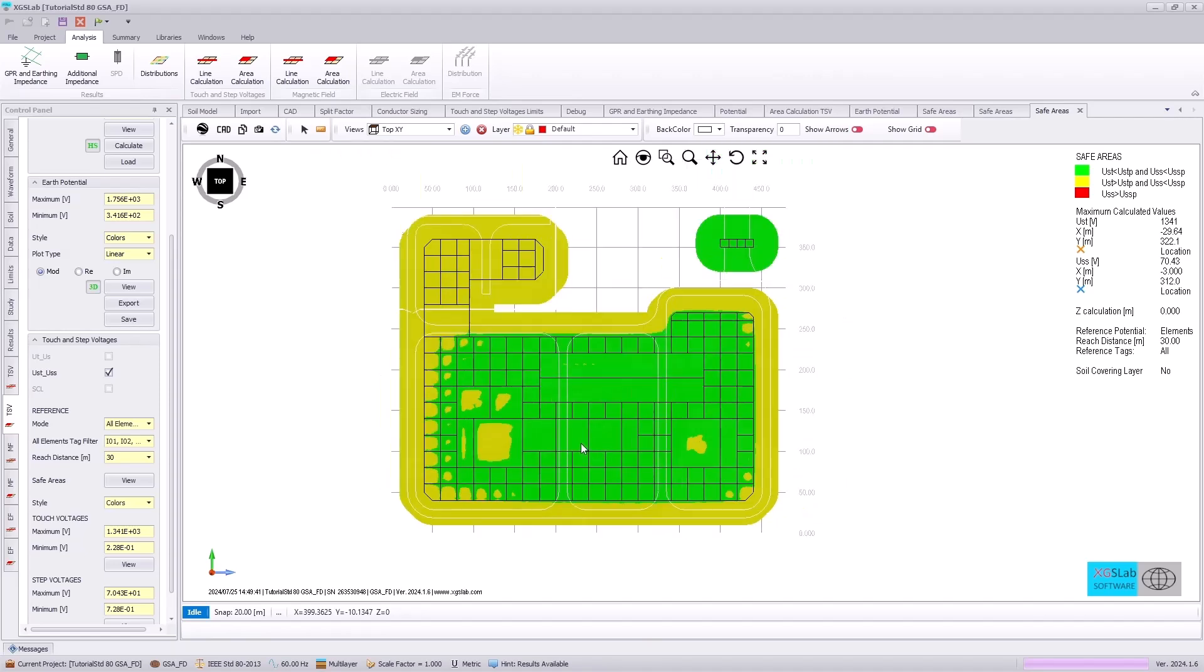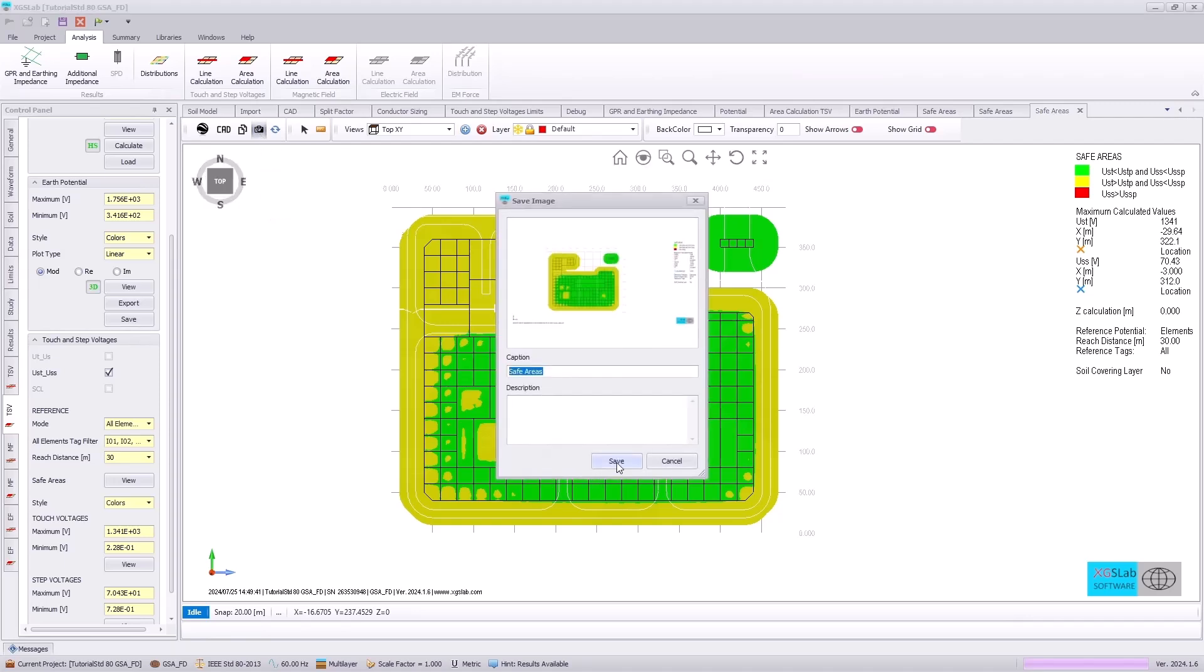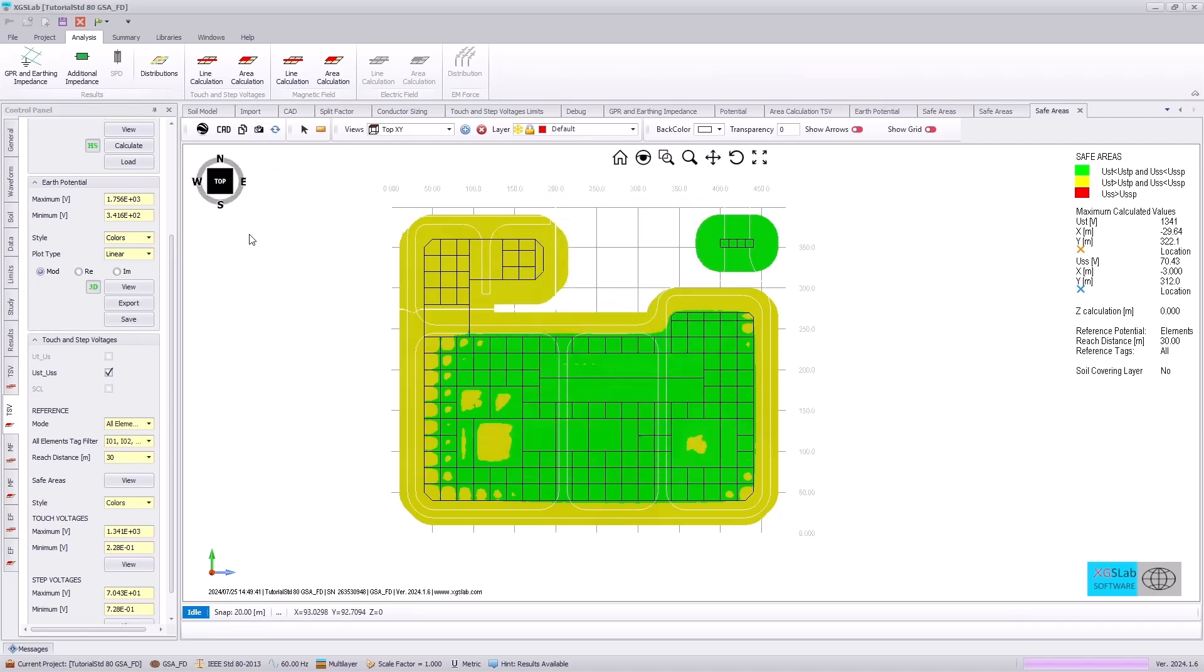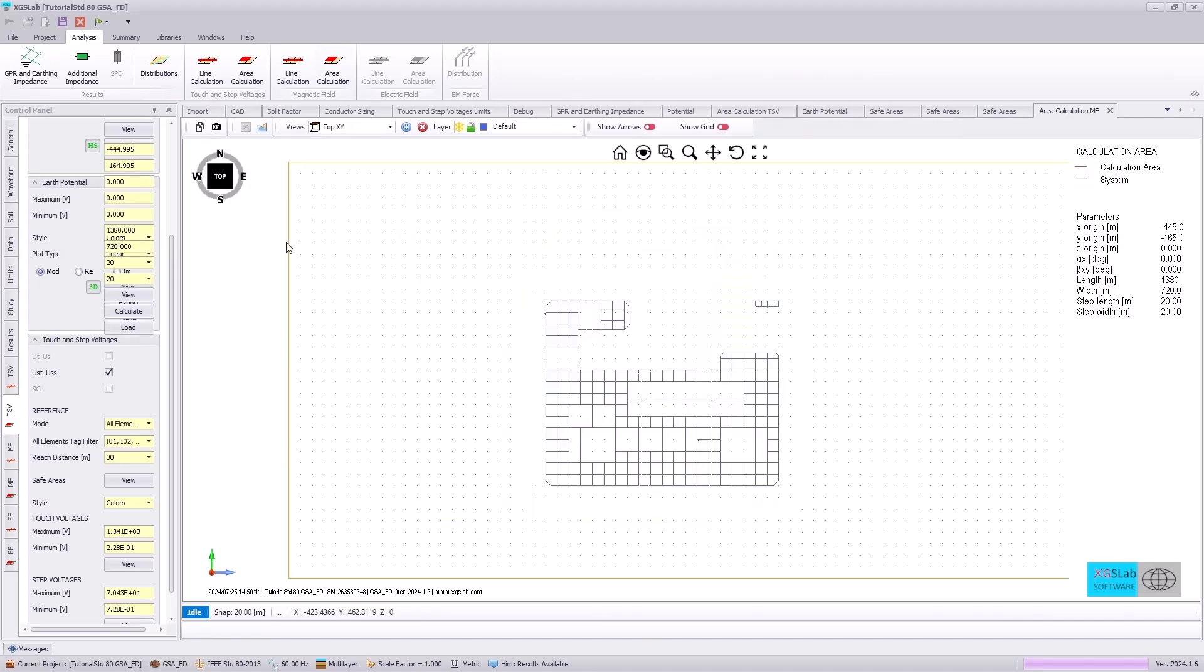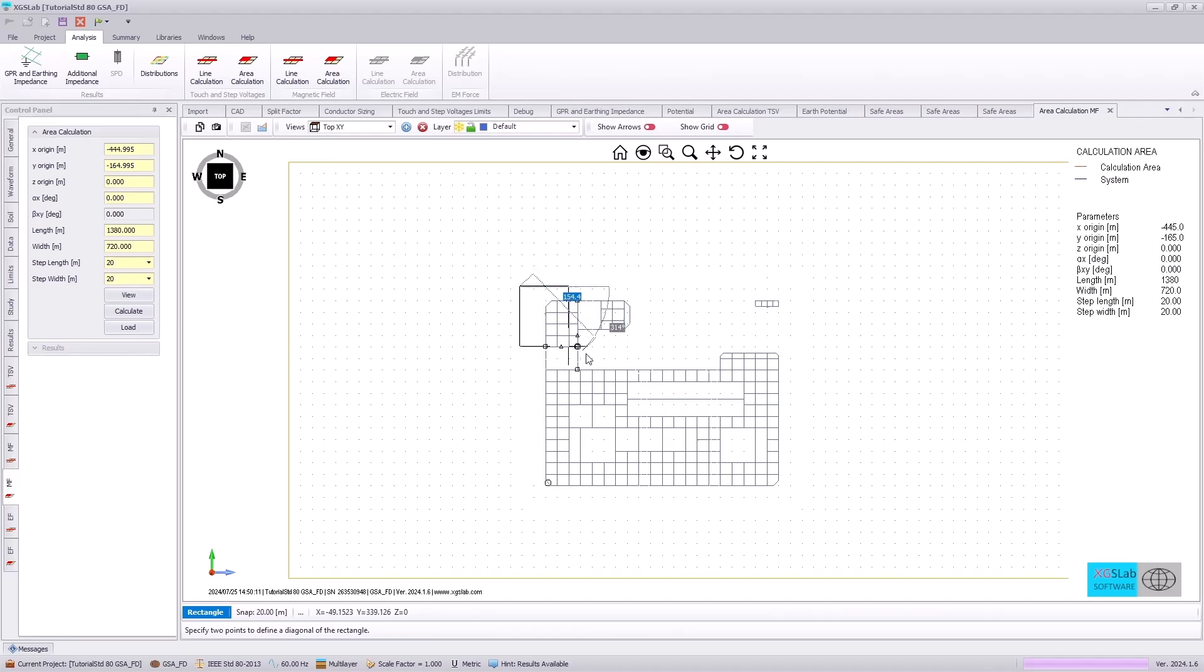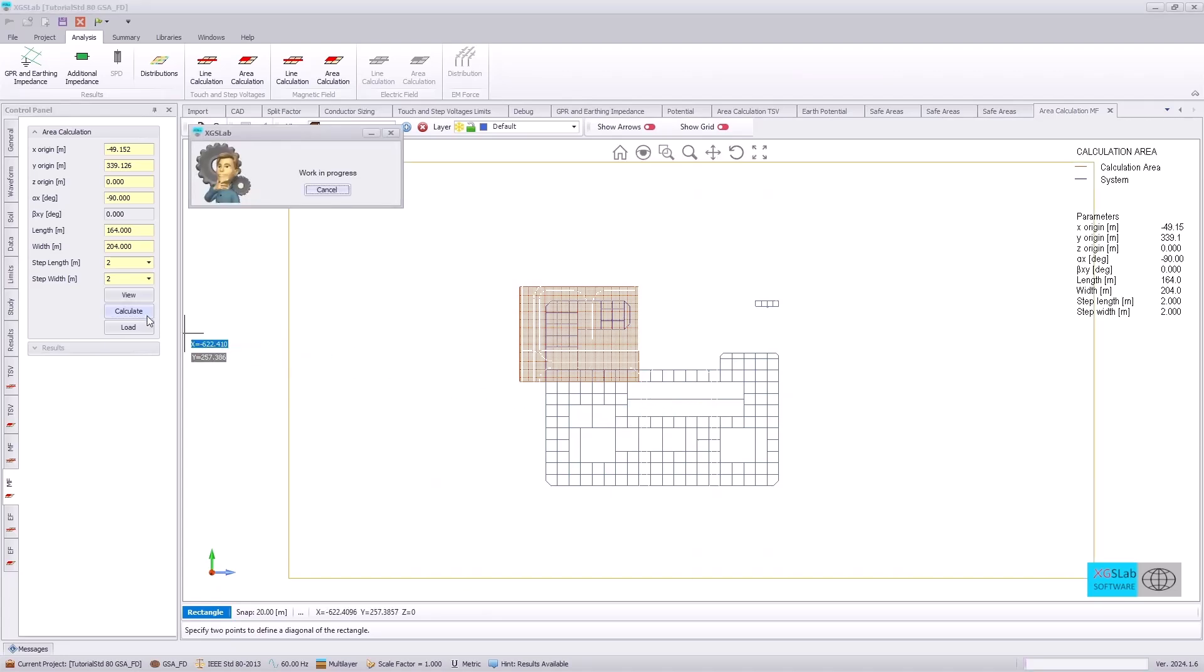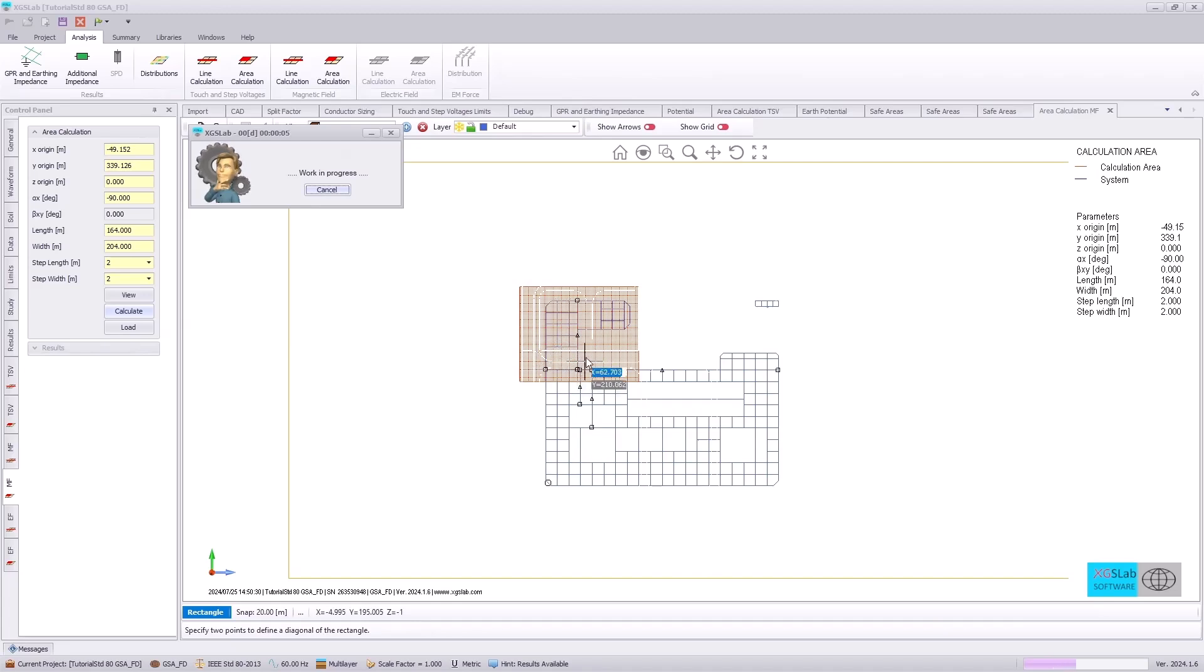Next, we will look at the magnetic fields, but first we will save this image with a capture image so that the image can be incorporated into our automated reporting. And we will go to the area calculation. And with GSAFD, you have the capability not only to evaluate touch and step voltages, but also to calculate the magnetic fields above the earth's surface or below. Here we are going to specify an area calculation around our substation. And we're going to pay particular attention to the current and thus the magnetic fields going from our substation to our steel factory grid.